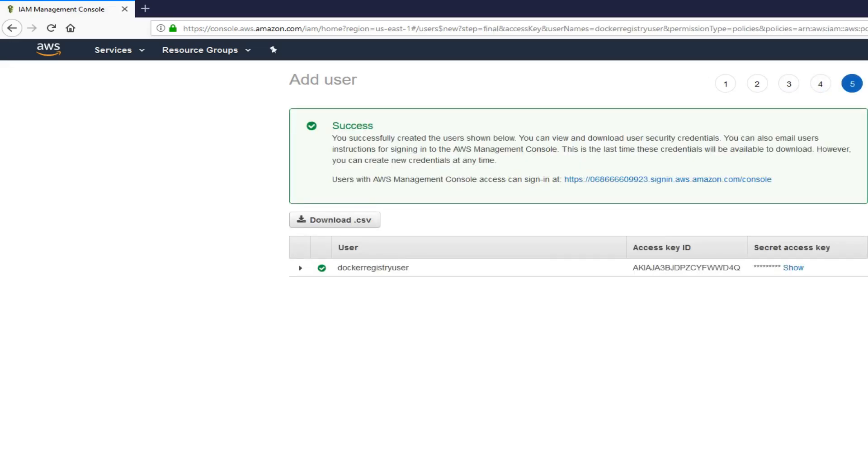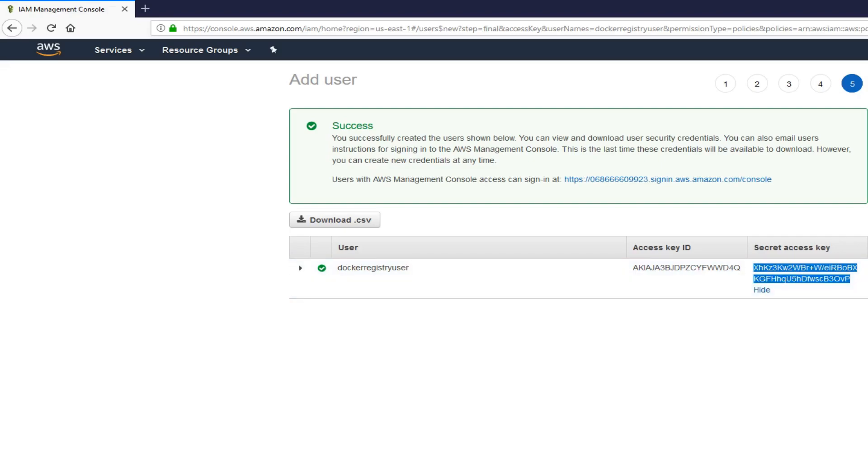Now we have this user, we need this access key, and we need this secret access key. We will be using these two to actually push our Docker image to AWS registry.